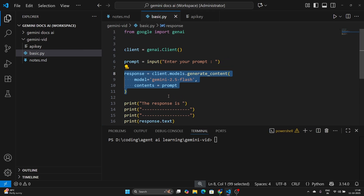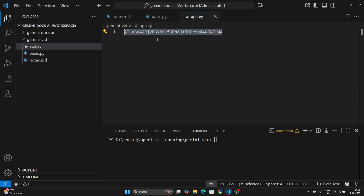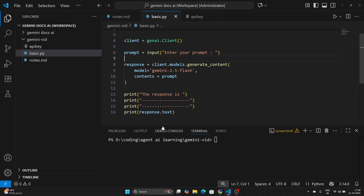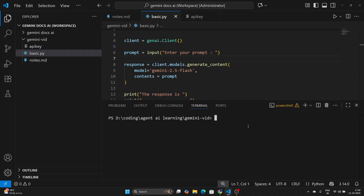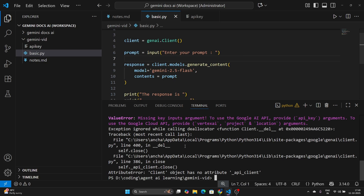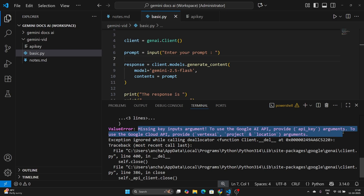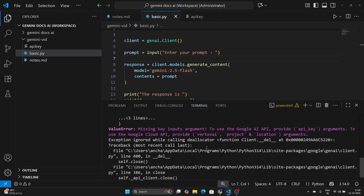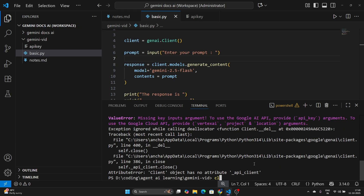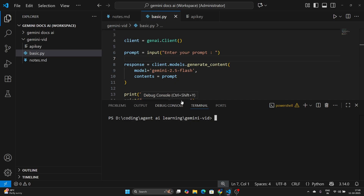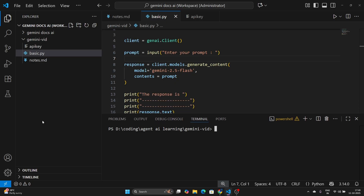You might have a question — we haven't used the API key anywhere yet. If I just run the code now, in the terminal: python basic.py, you'll get an error: 'missing key inputs argument'. So use the Google AI API and provide the API key — of course we need it. Let me clear the console and show you how to provide the API key in two different ways.